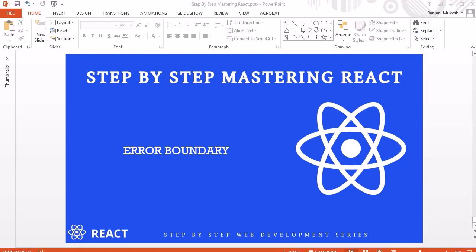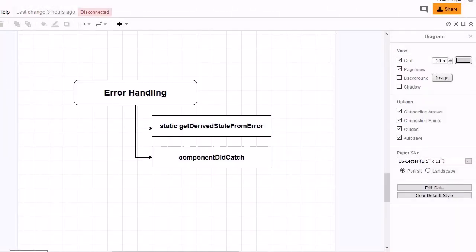Welcome to another session. Today we are going to look into error boundaries. In one of our earlier sessions discussing lifecycle methods of React components, I mentioned that whenever we create a class component, React offers various lifecycle methods. Among those, React offers two methods used for error handling: the first is `static getDerivedStateFromError` and the other is `componentDidCatch`. To design the error boundary we are going to use one of them, but first we need to understand the significance of error boundaries.